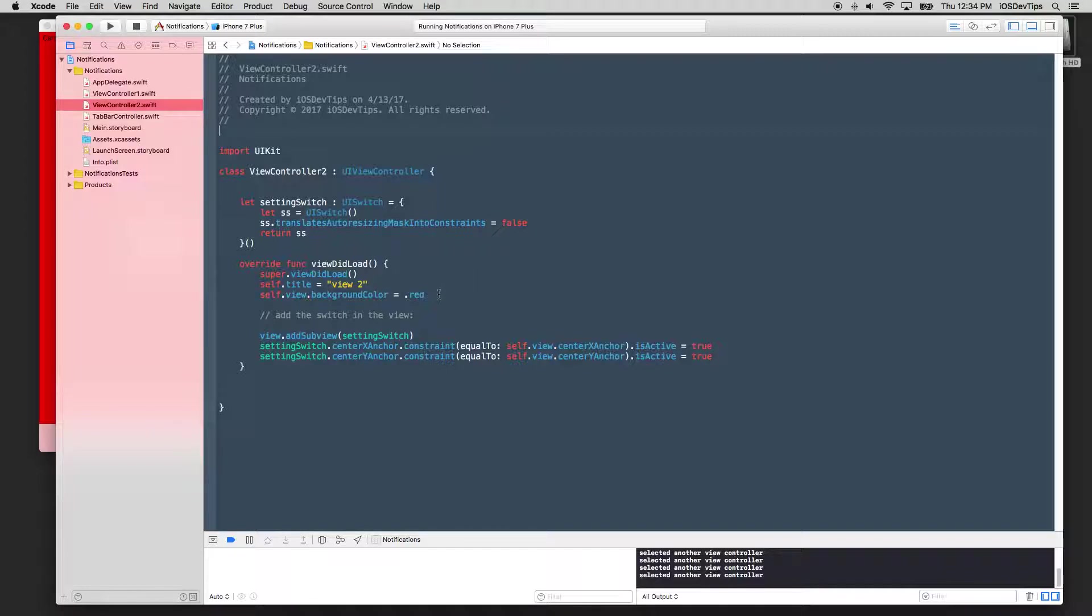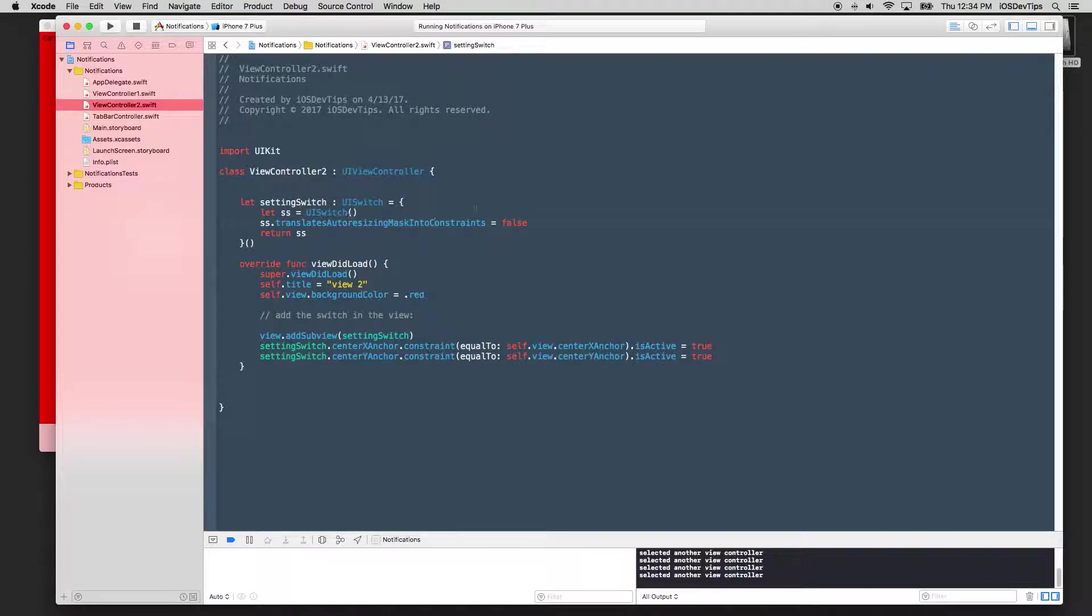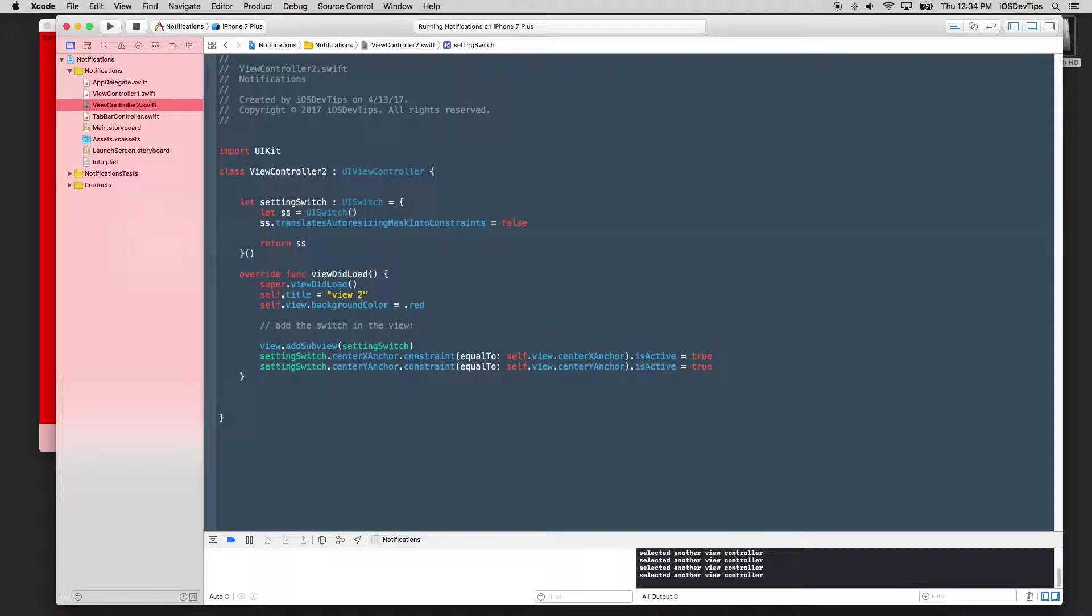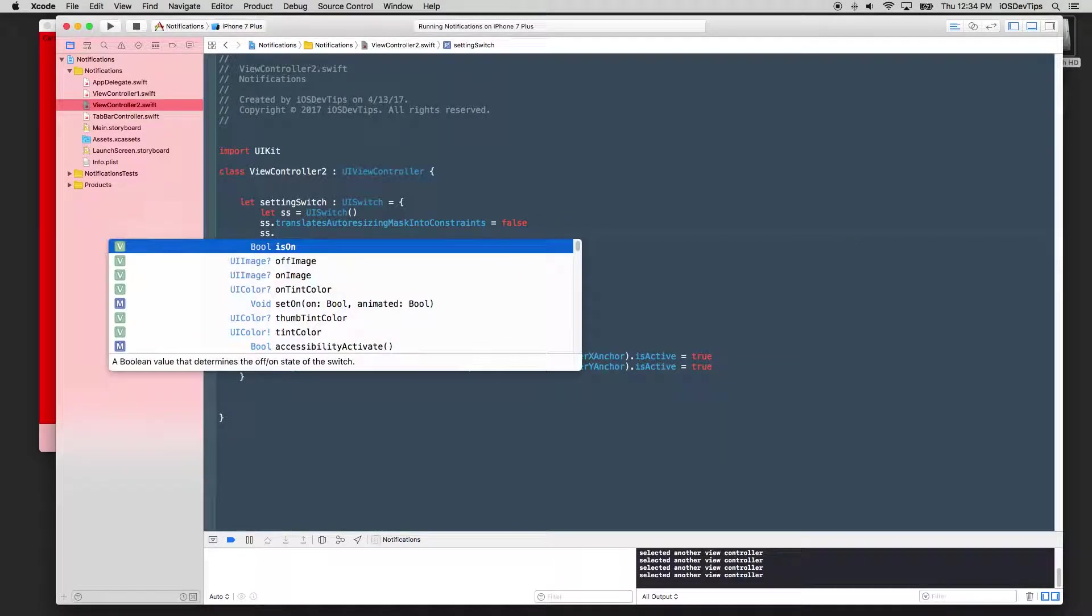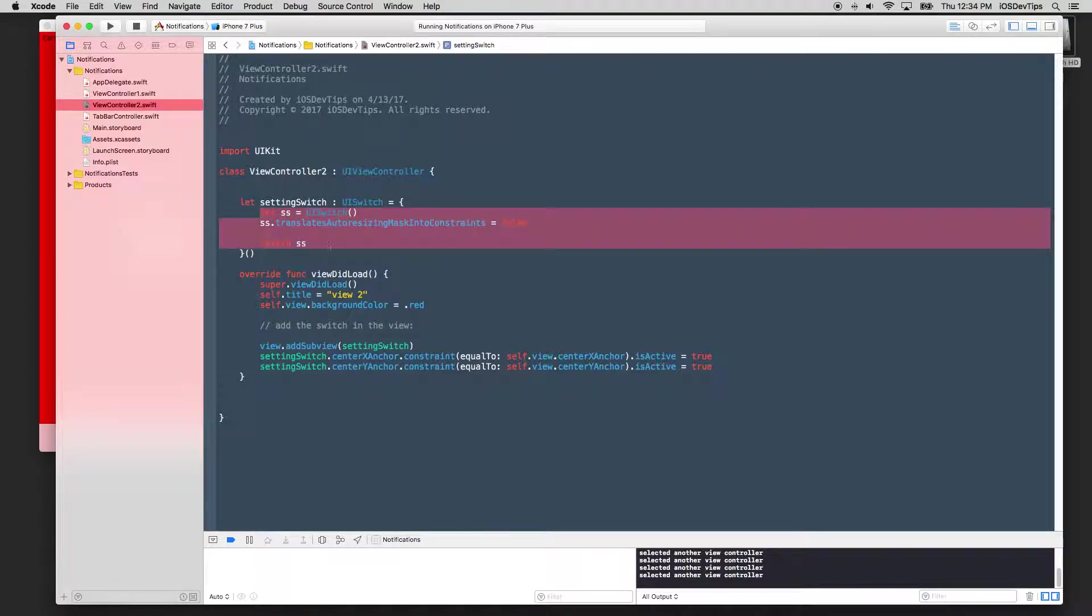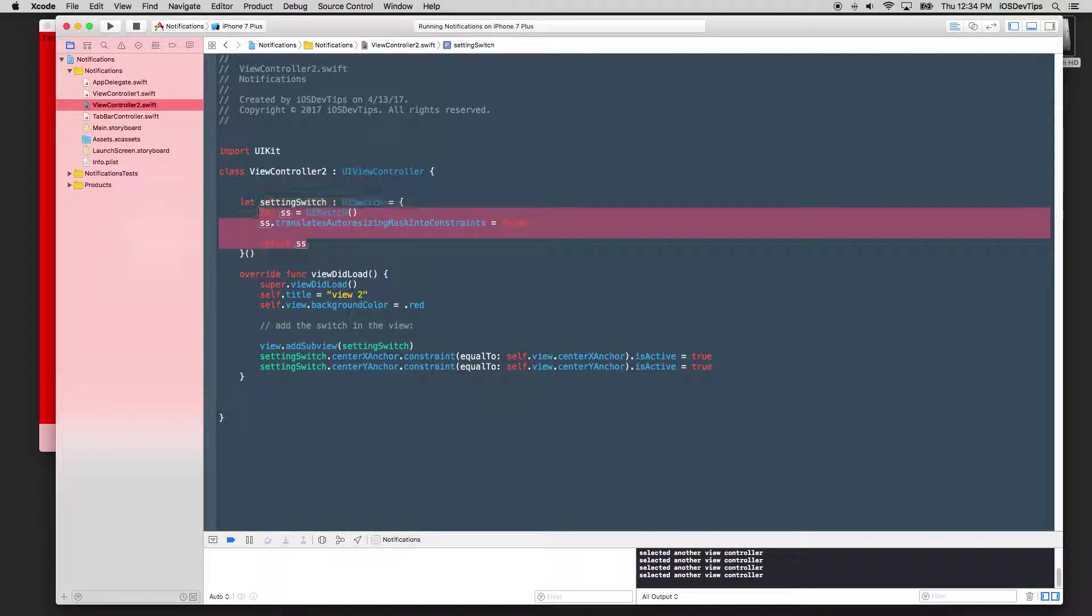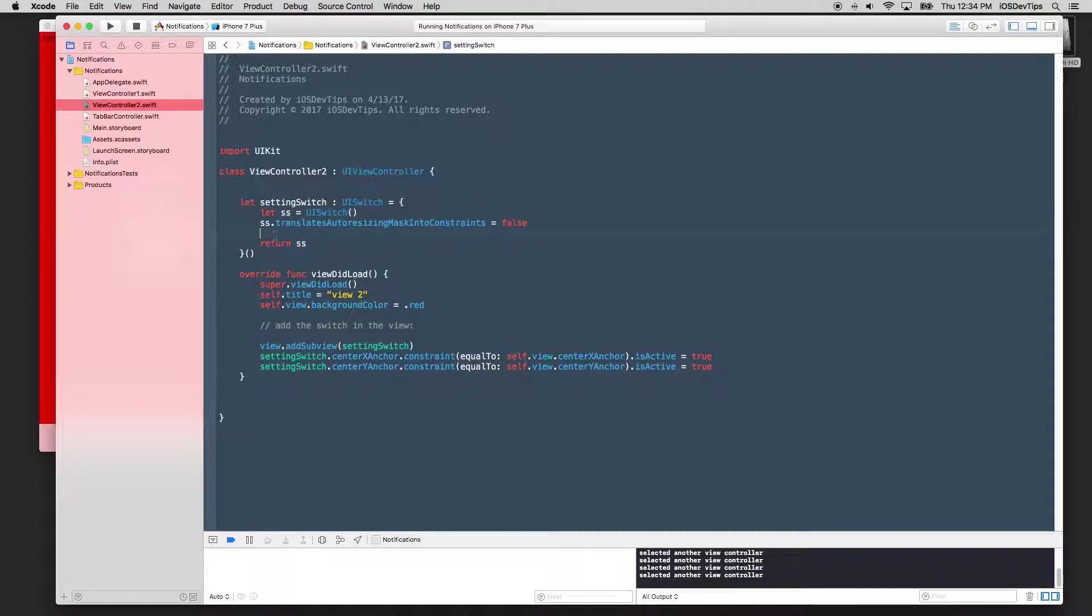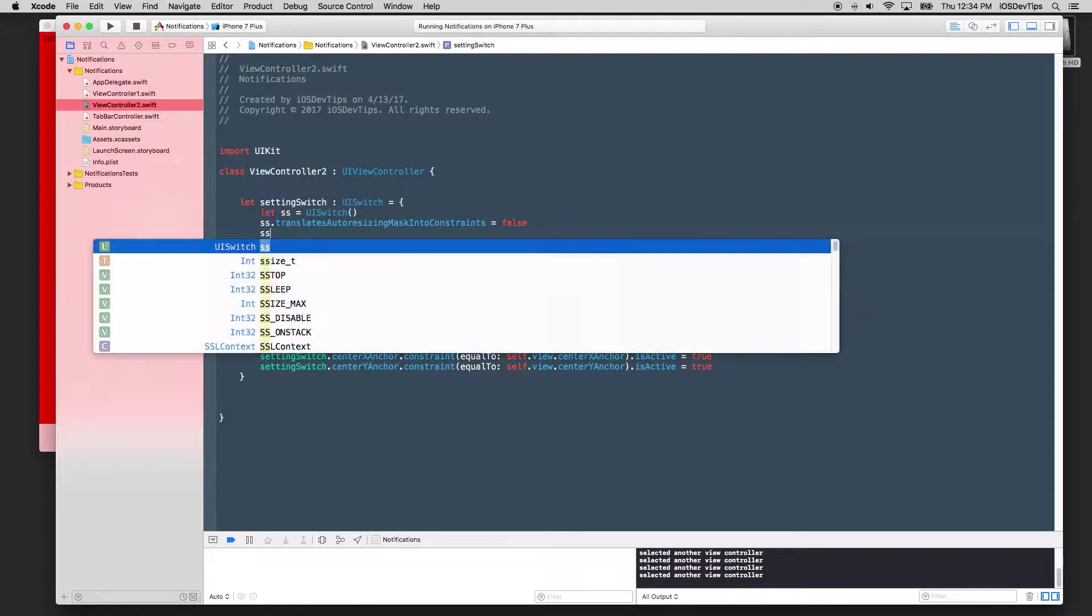So how are we going to do this? Okay, well, notifications work by registering notifications to the notification center manager. And this is a free class you get. I believe it's embedded in foundation or UI kit. Anyway, how are we going to do this? Okay, so let's look at view controller two. First thing we need to do is probably define some sort of action on this switch. So let's say SS, which would be a switch that I have.